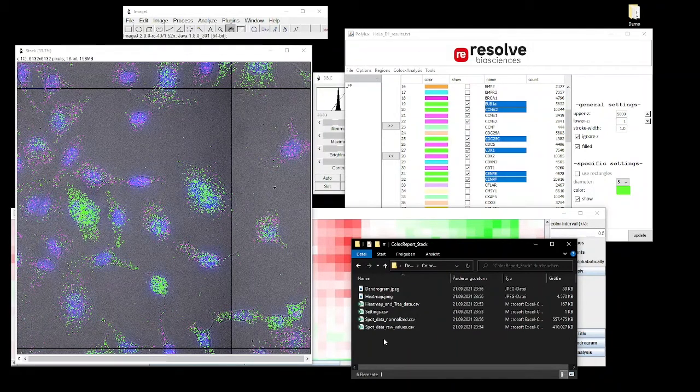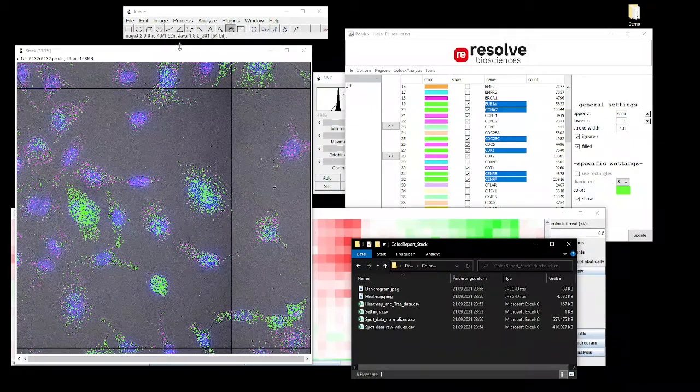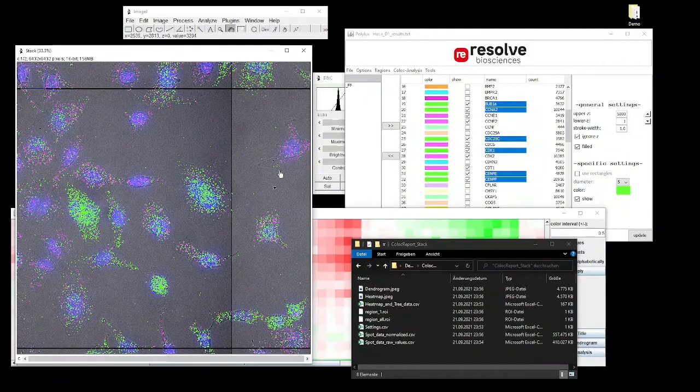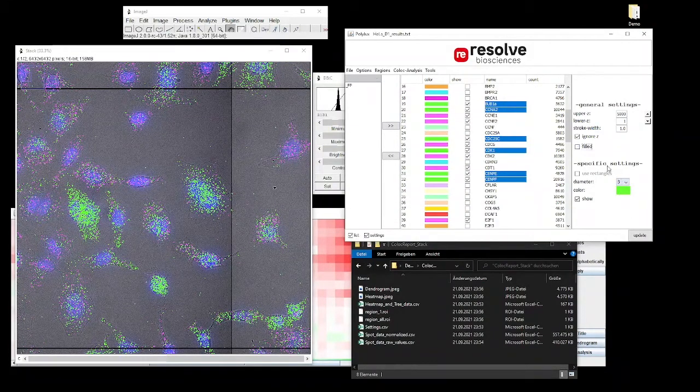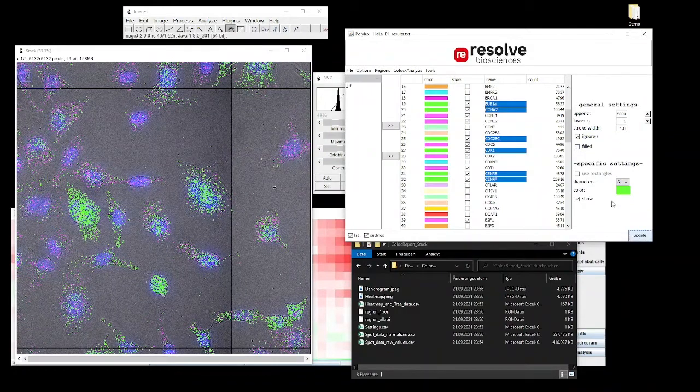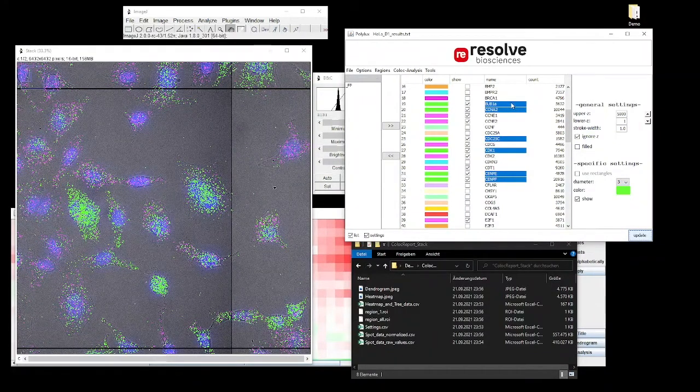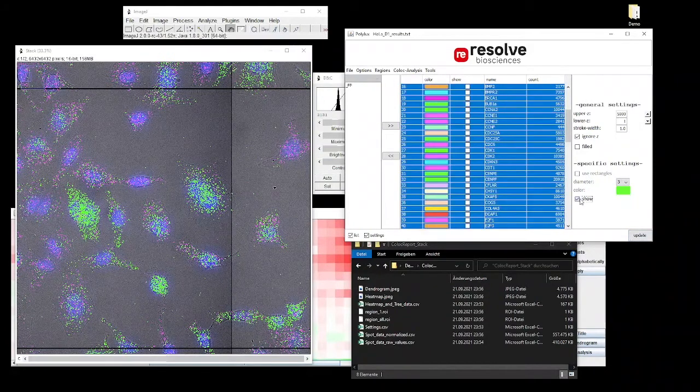Now we have saved the results and we have a dendrogram and a heatmap image file, and also the transcript locations as comma separated text values to explore the data we have generated further.